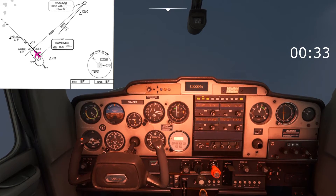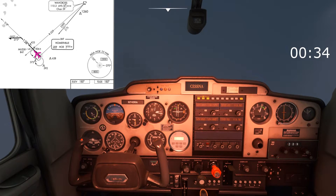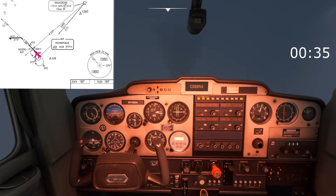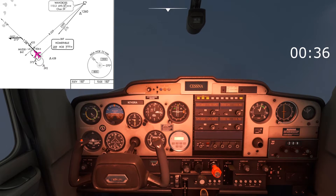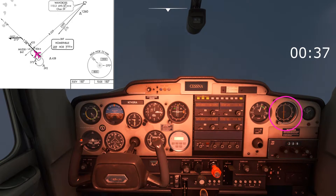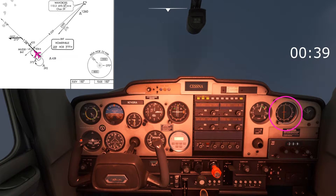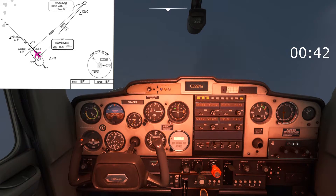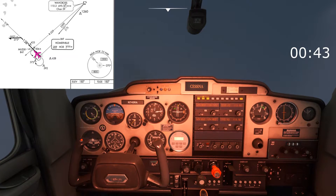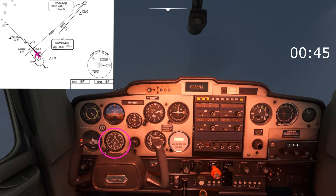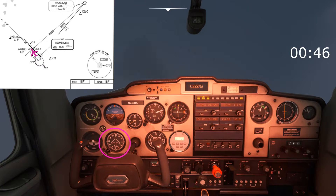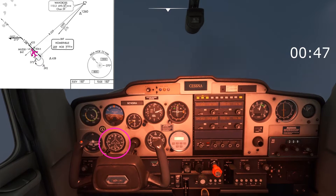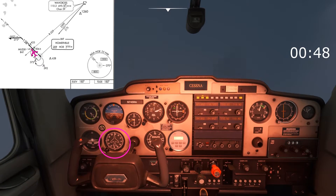I've made that right turn and leveled the wings. The needle is now pointing 10 degrees to the left of the nose, so that means I need to come to the right slightly in order to bring that back on track. I'll go for a heading of about 330 initially and see how that works out.